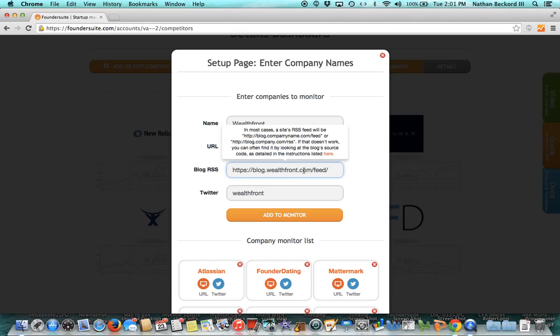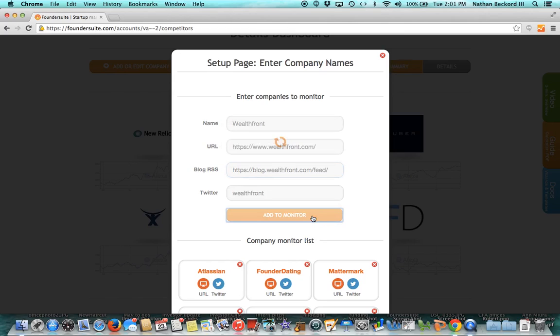The point here is different companies have different RSS feeds. So doing what I just showed you, going to a site's source code and just looking, searching for RSS and then copying over the text next to that will work in 95% of the cases. So let's add Wealthfront to our monitor.